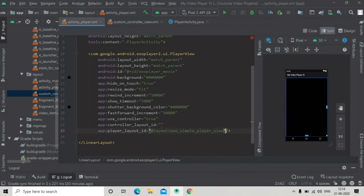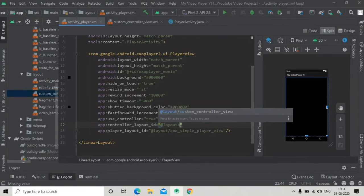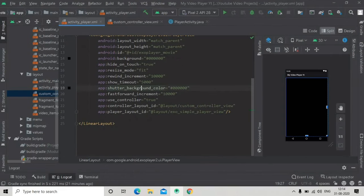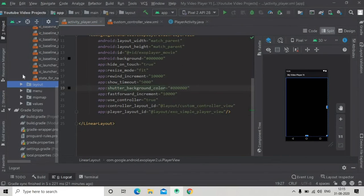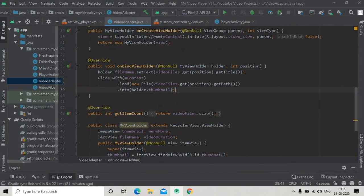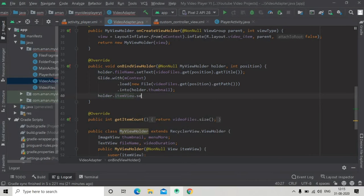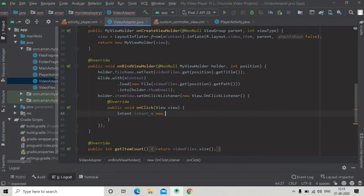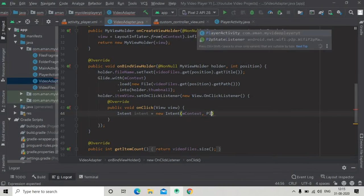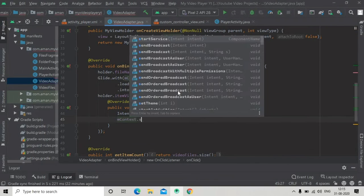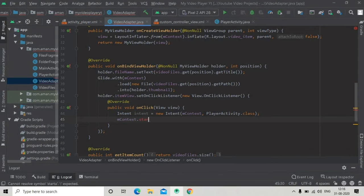Go back to the activity_main layout resource file and pass the controller layout id as @layout/ followed by the layout resource file we created. Now we need to launch the PlayerActivity when a video item is clicked. Go to the VideoAdapter, inside onBindViewHolder call holder.itemView.setOnClickListener, and inside onClick create an Intent for PlayerActivity.class, then start the activity using mContext.startActivity(intent).